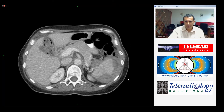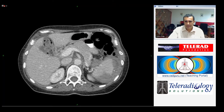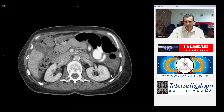Coming further down, we start to see the spleen, which has an irregular contour. There appears to be a collection beneath the capsule, and there is a large defect in the parenchyma.